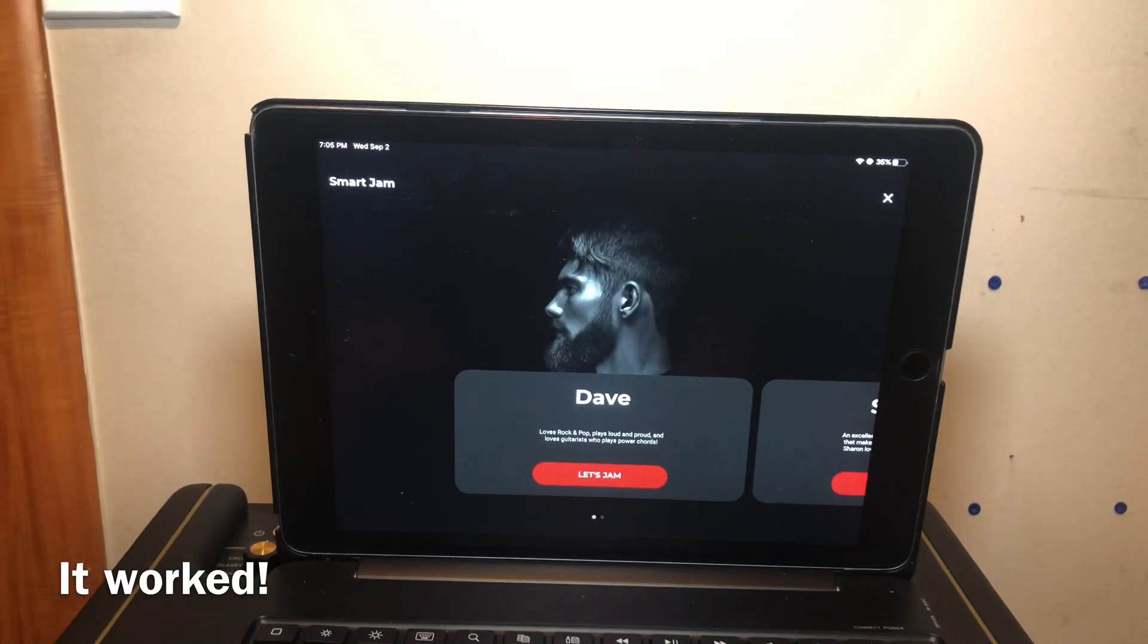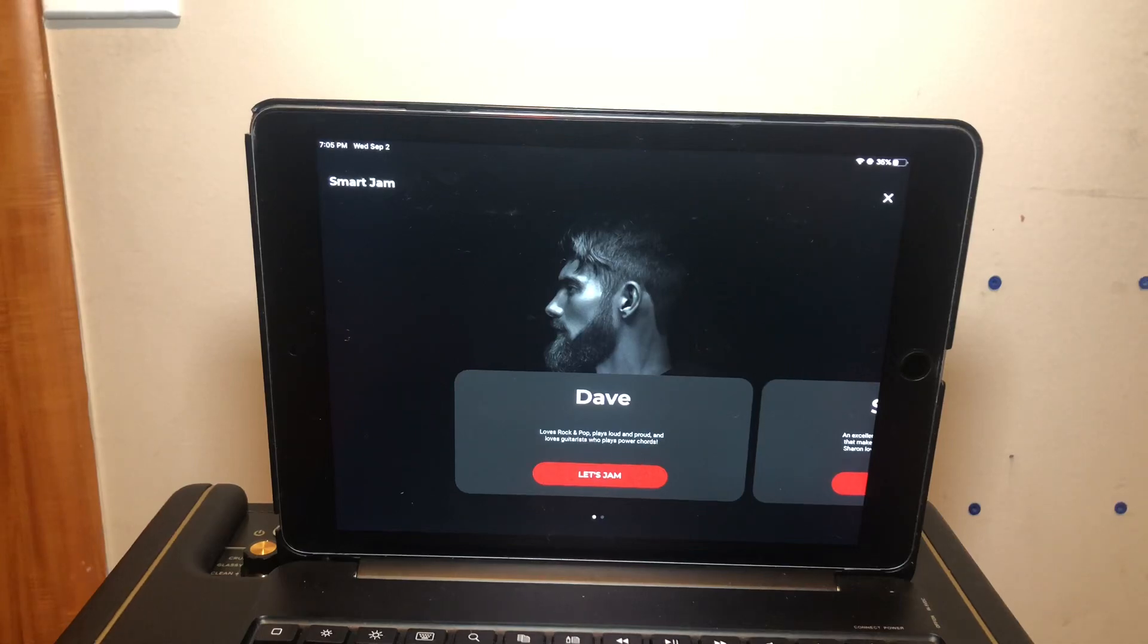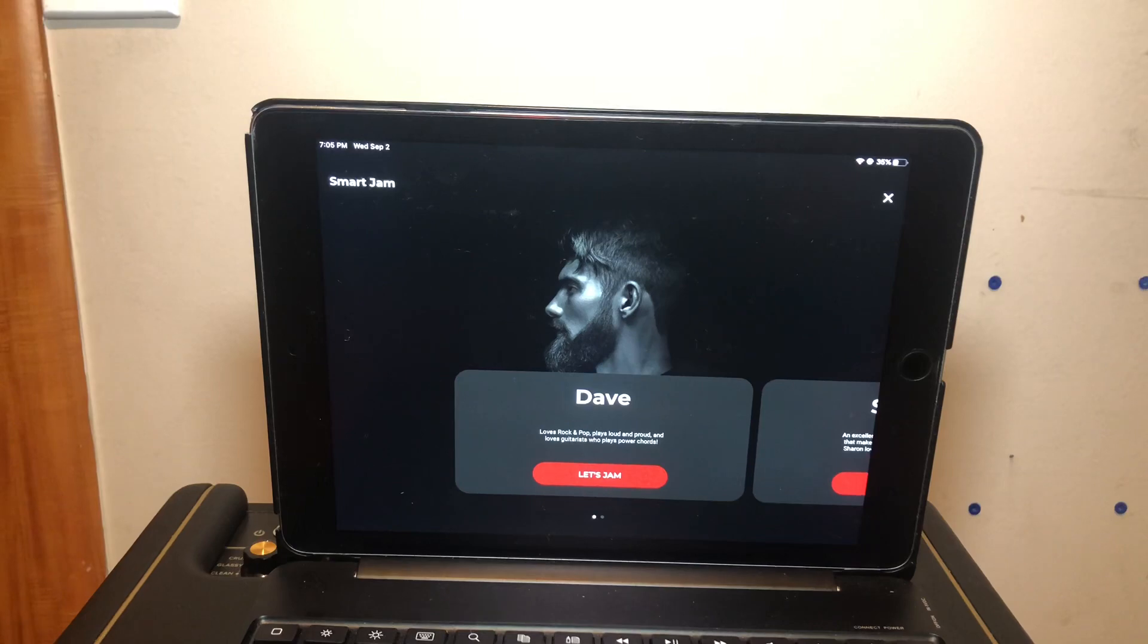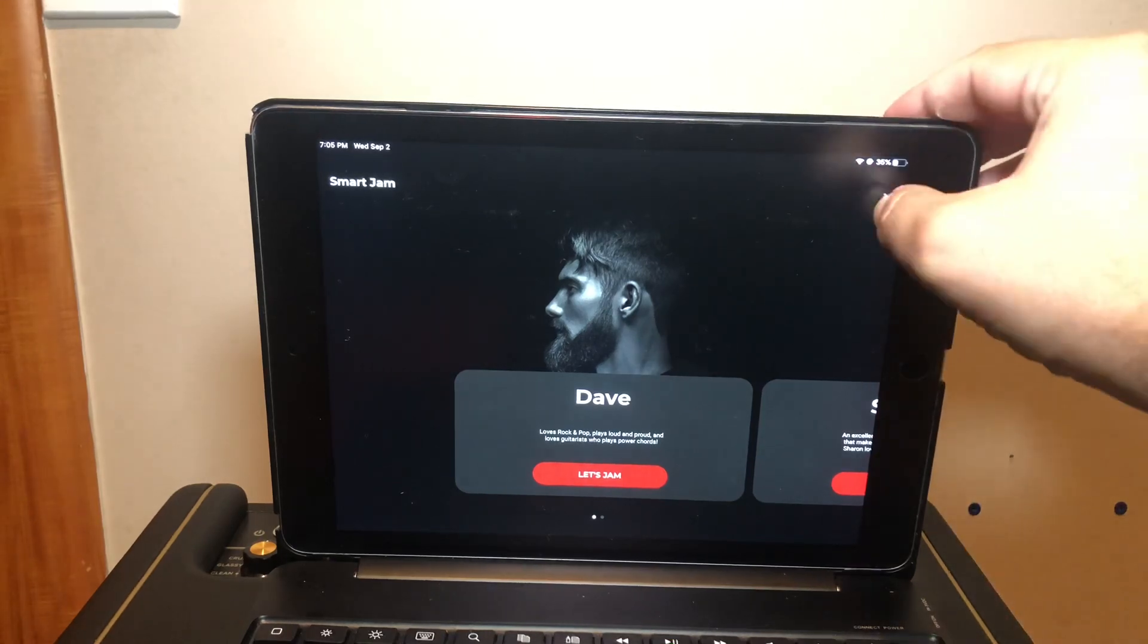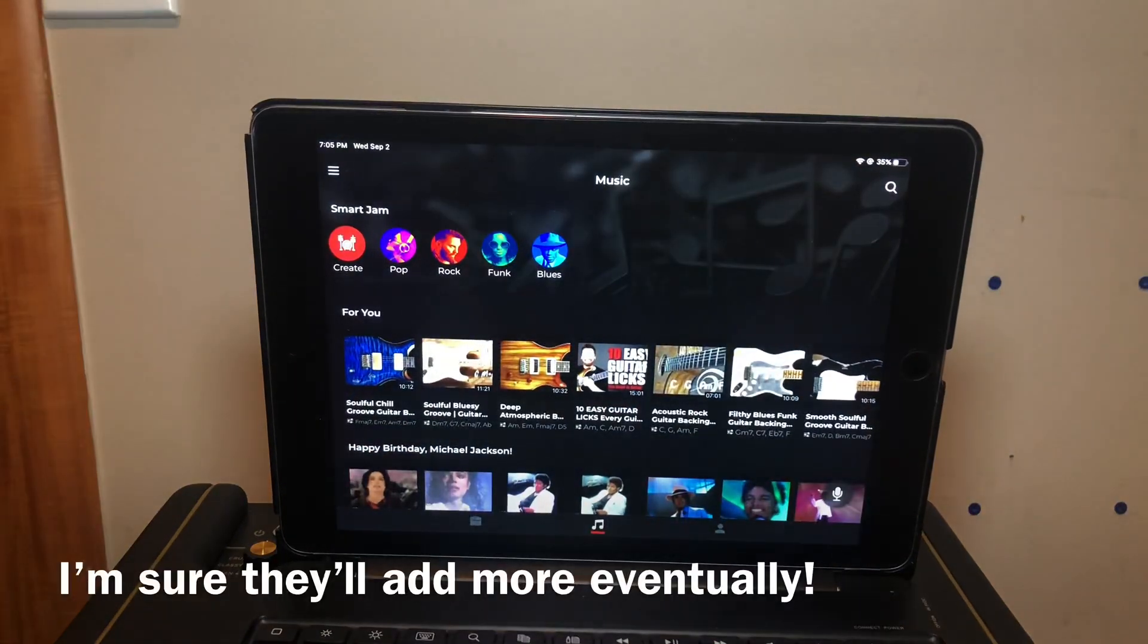Those are the only things I could find that it can do. I tried a bunch of different options, went through pretty much the entire menu interface. I tried Tone Cloud, tried a bunch of different stuff, but so far that's all I can do.